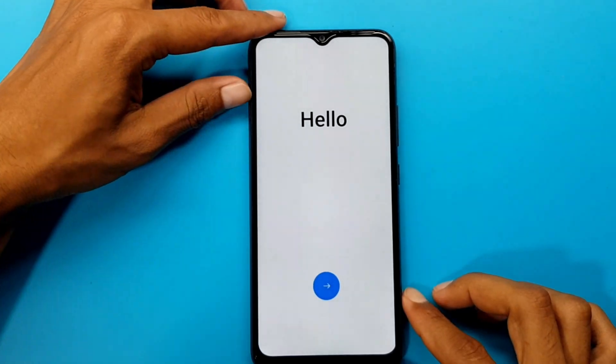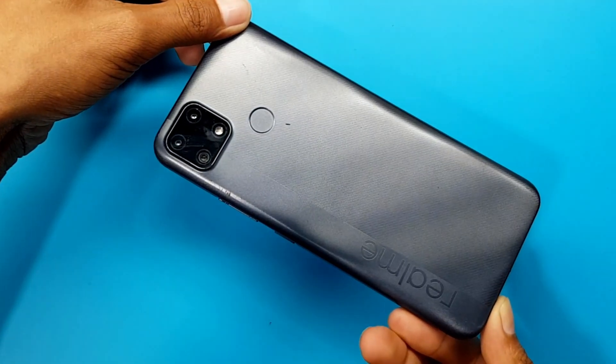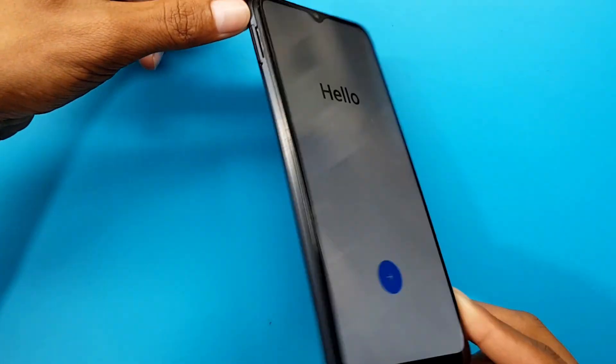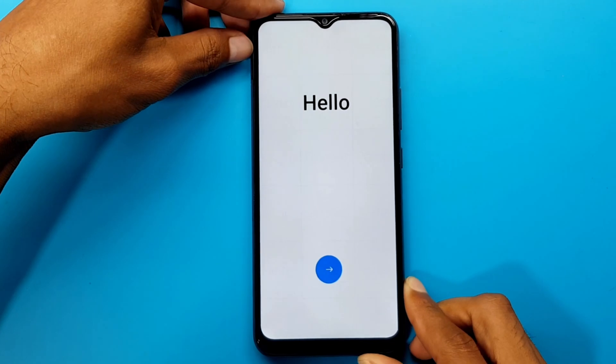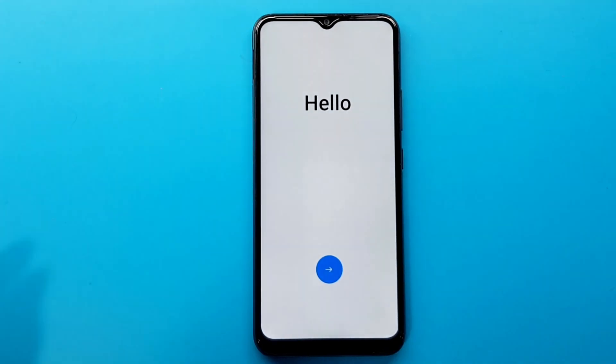Today, I will show you how to easily bypass FRP on Realme C25's Android version 12.